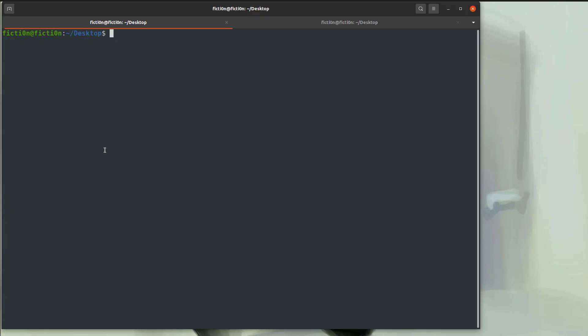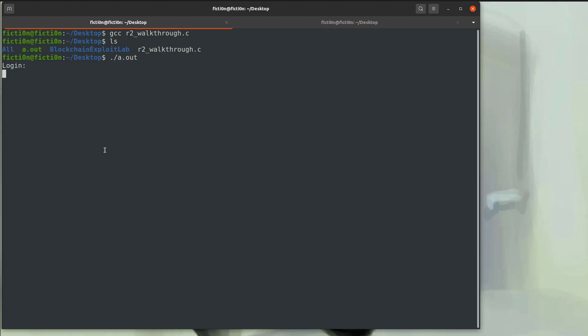Let's compile the application with GCC. We should have an a.out in the directory which is the default for GCC. We can run that with dot slash a.out and we get a login prompt. We'll type in test and we get access denied.